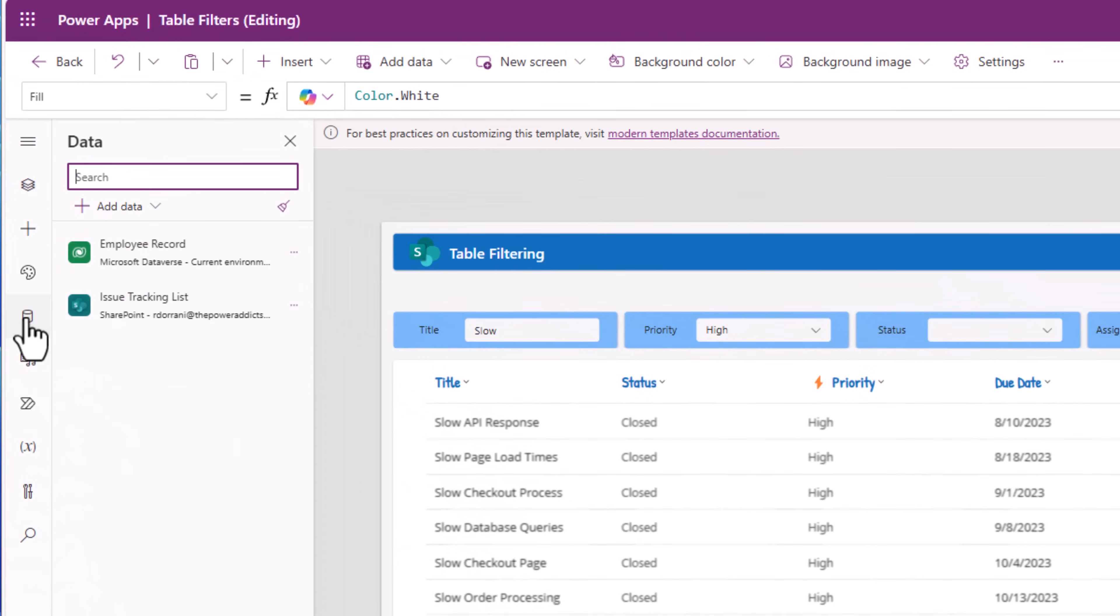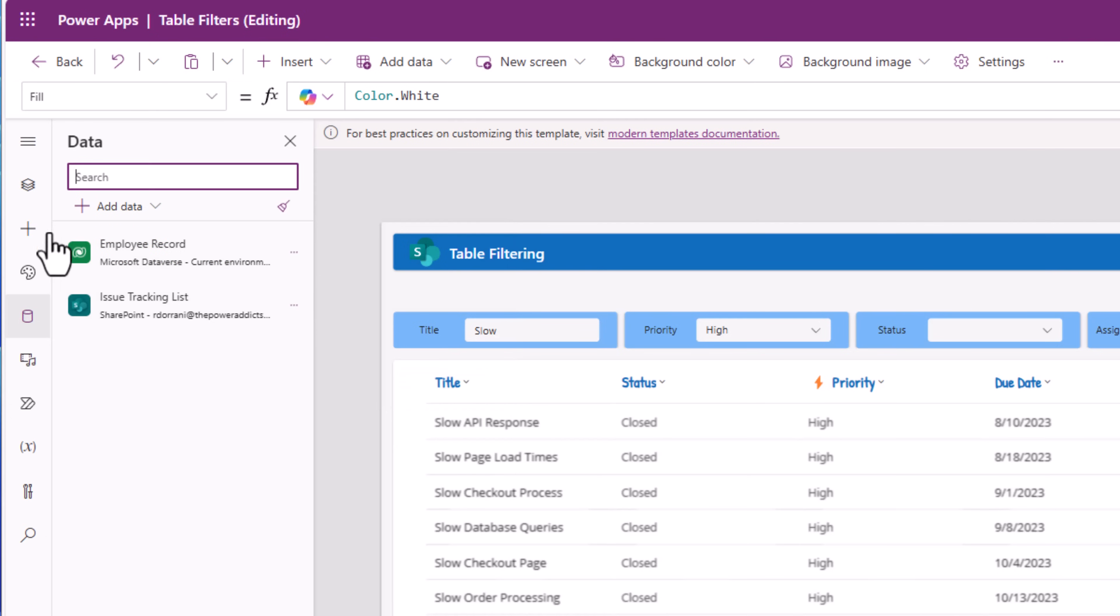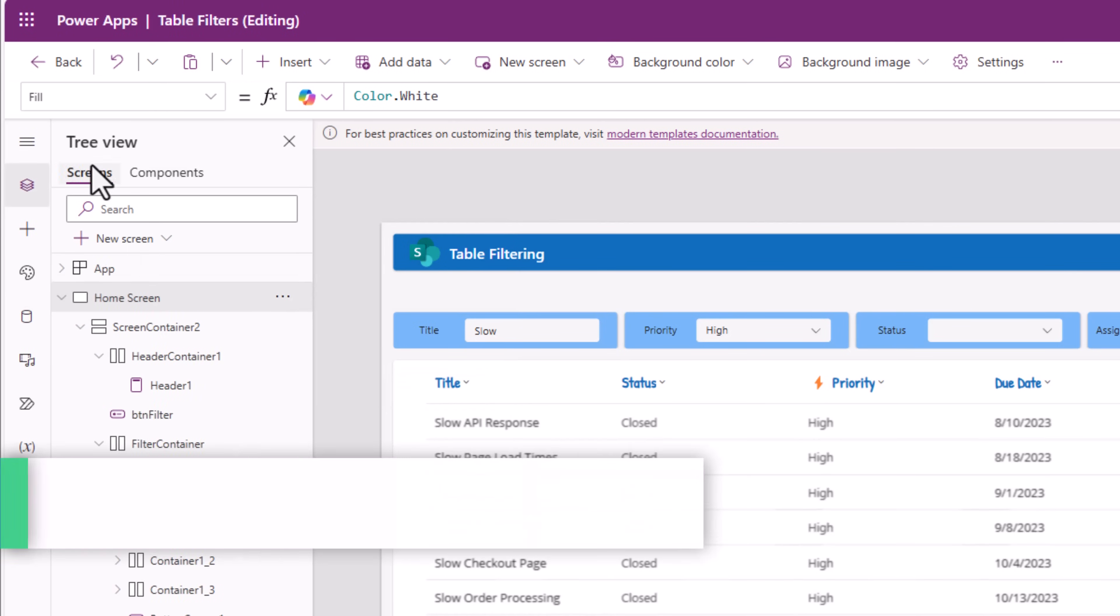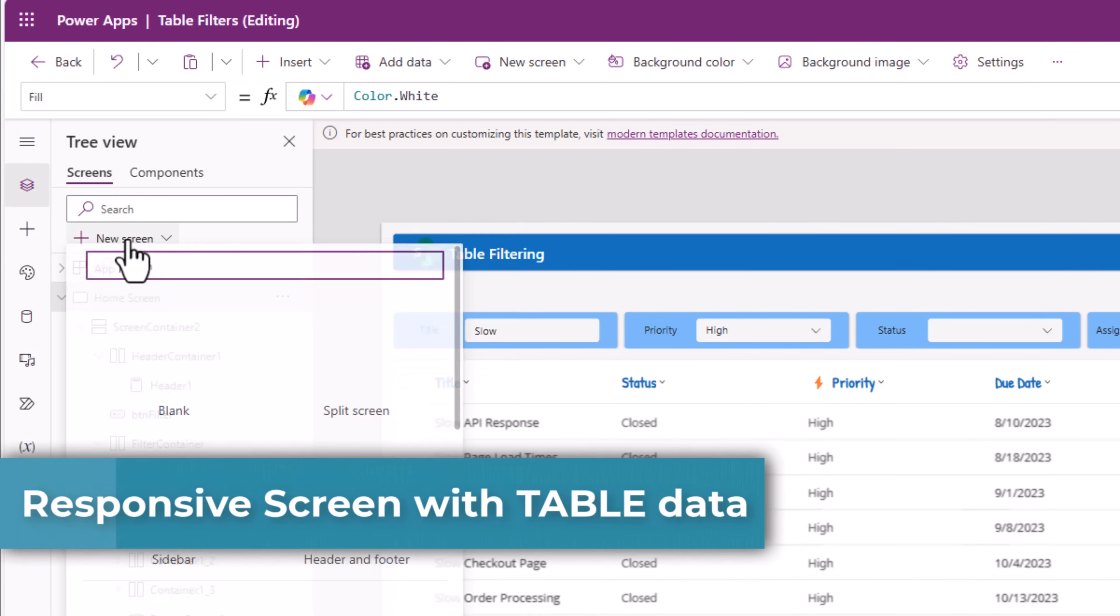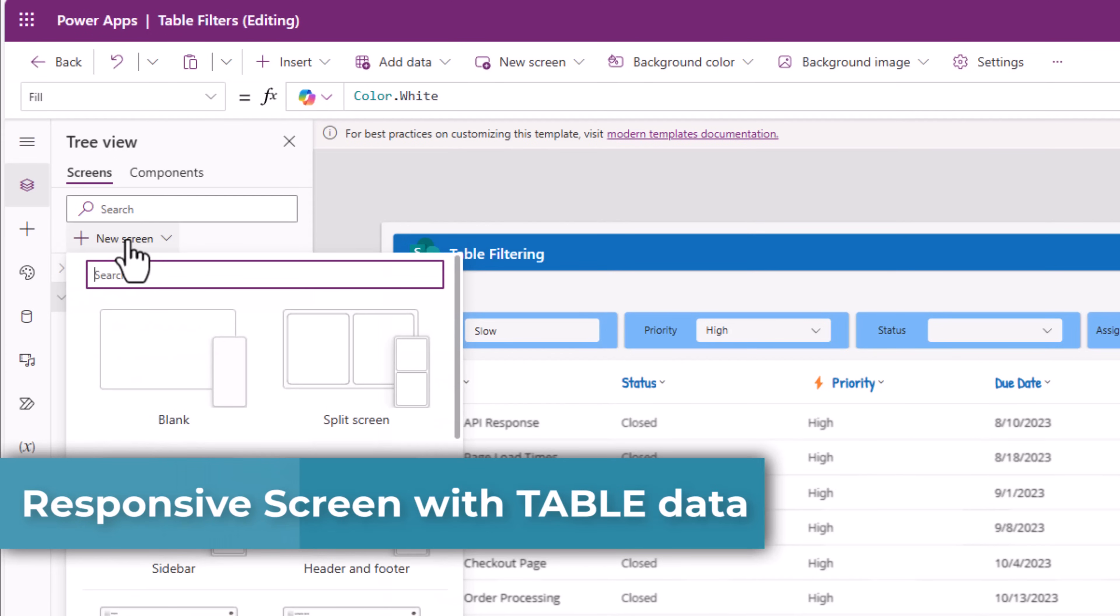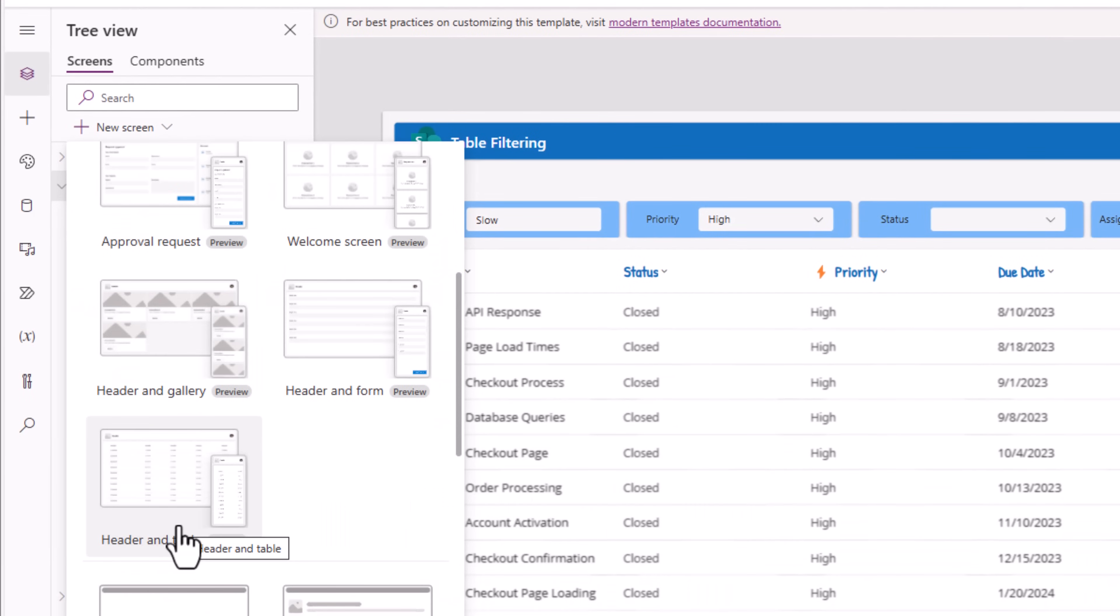My SharePoint list is already connected to my power app. Now let's go ahead and create a new screen.